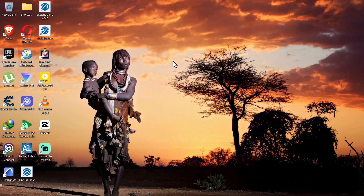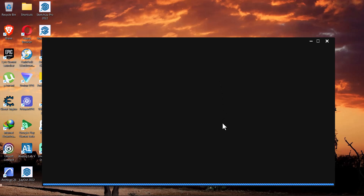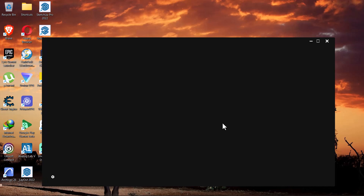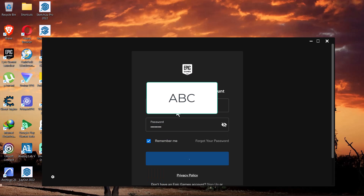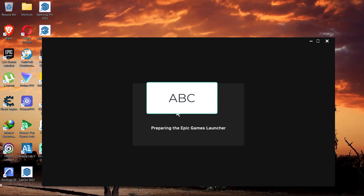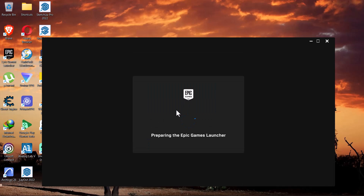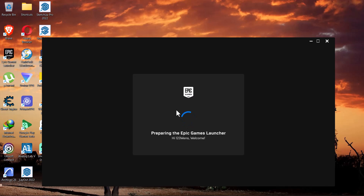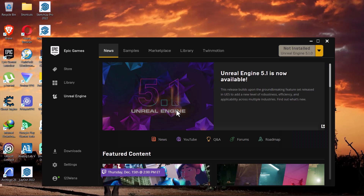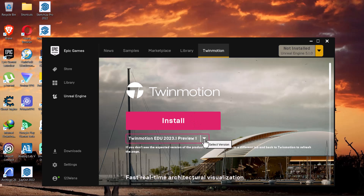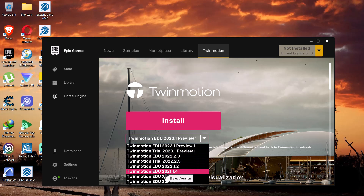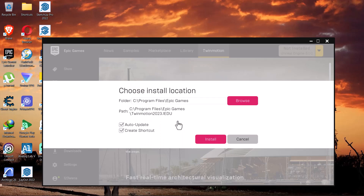You will have to log in using the information from when you created your account. We used 'sign in with Epic Games,' so click on that. You can choose 'remember me,' but this app doesn't always remember me — most times when logging in I have to enter the password again, even if I chose the remember me option.